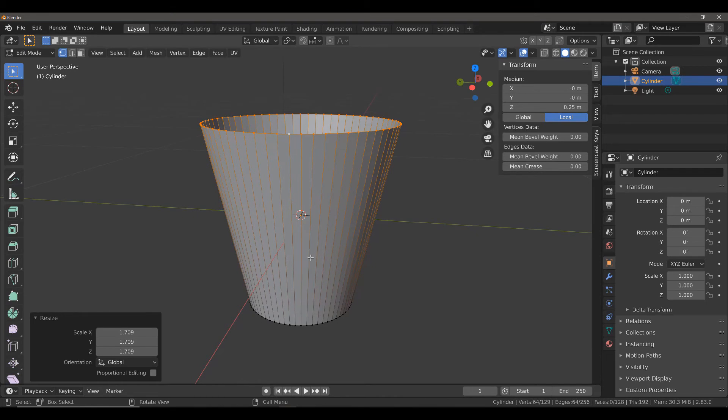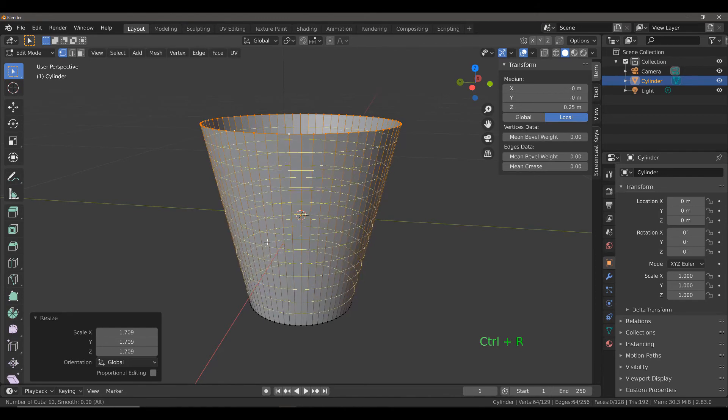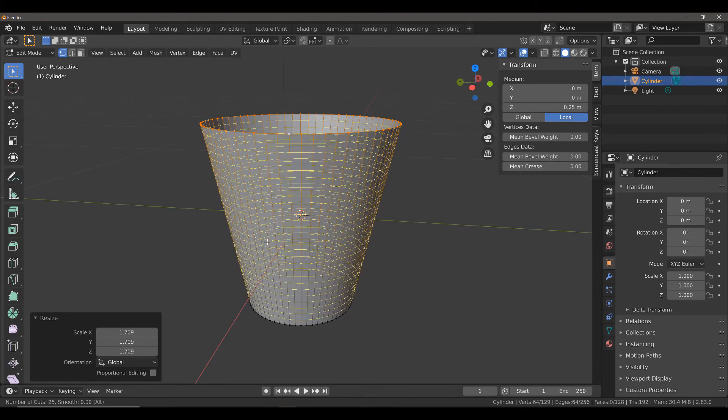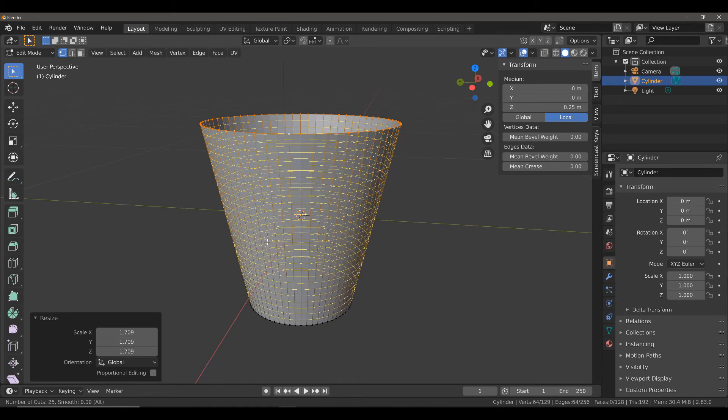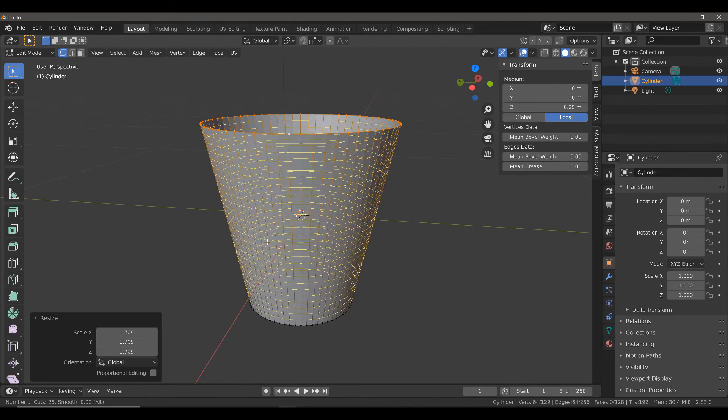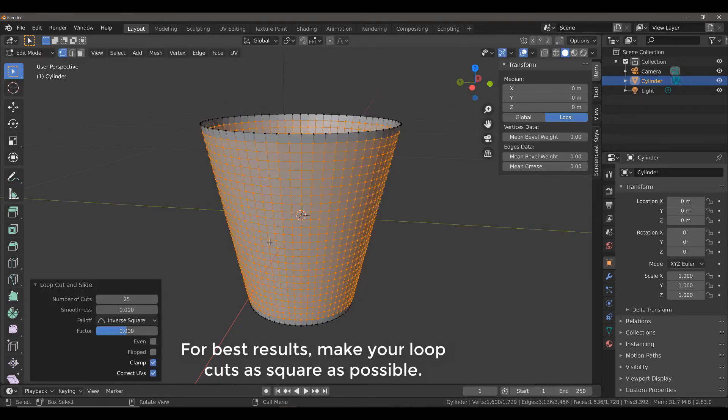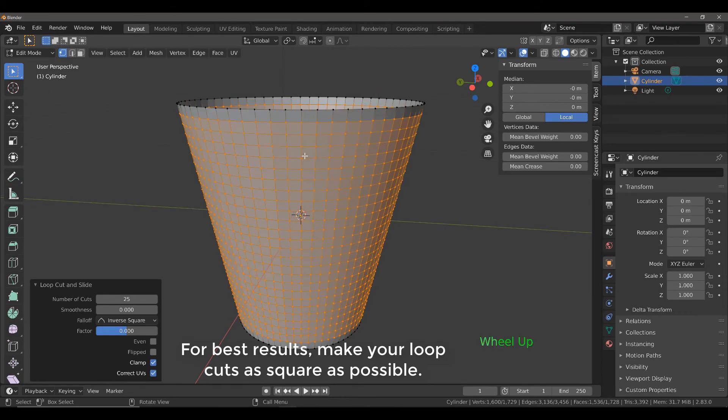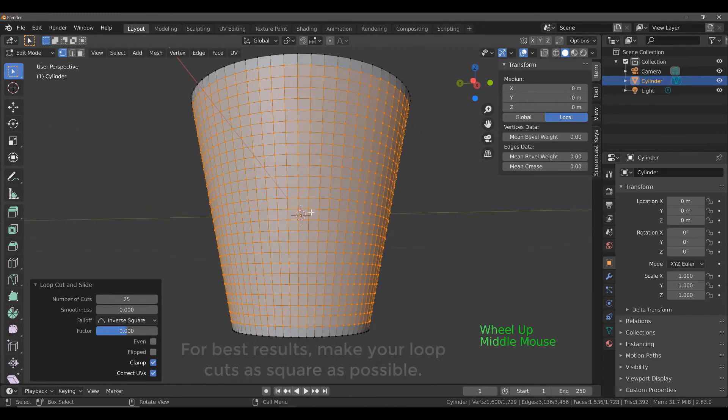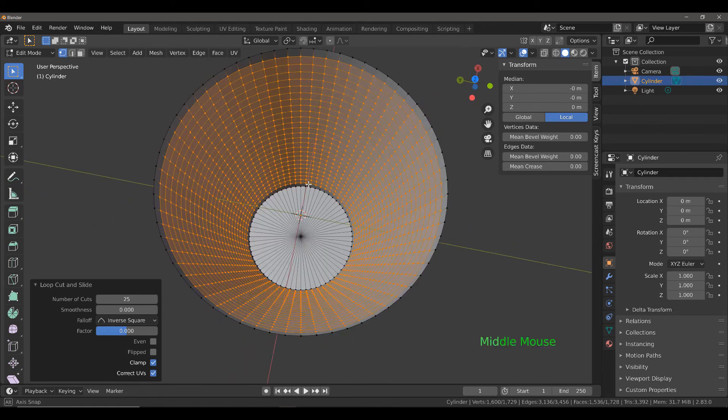Next, we're going to add a series of loop cuts to add some more geometry. Hit Control and R, and add as many loop cuts as you want. We want to ideally try and create perfect square faces as best we can on our model. Left-click, and then right-click. Most of these faces are looking a good enough shape for me.